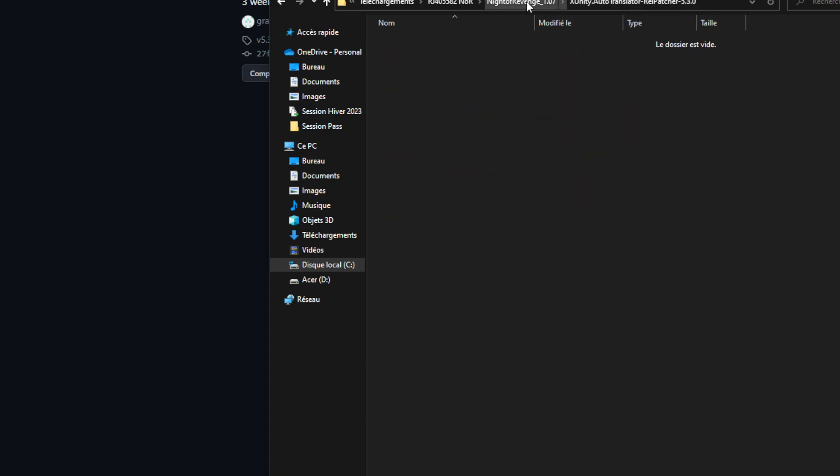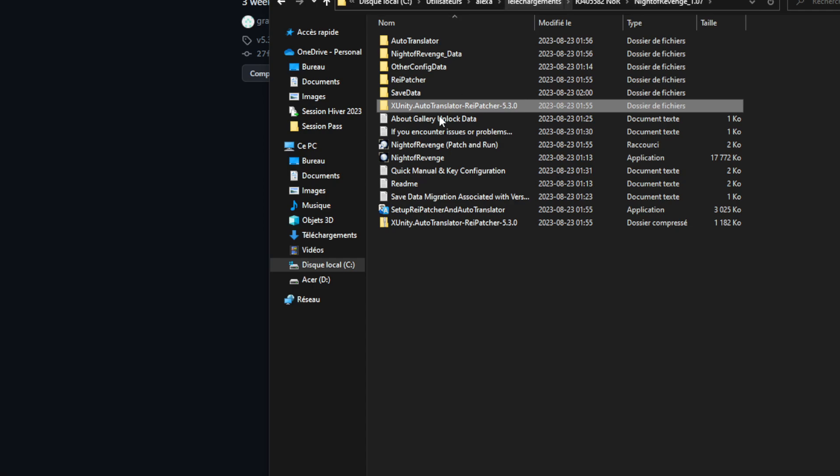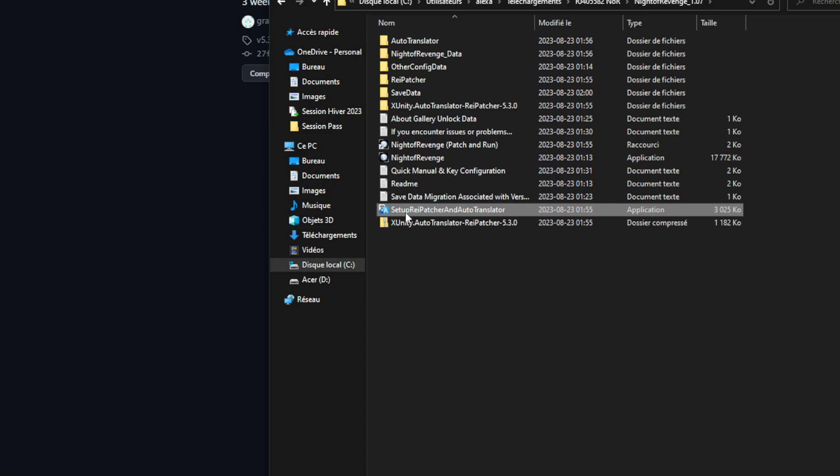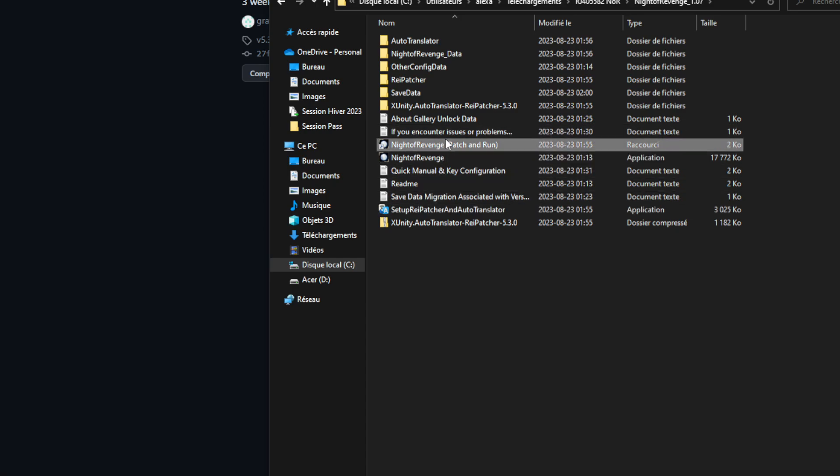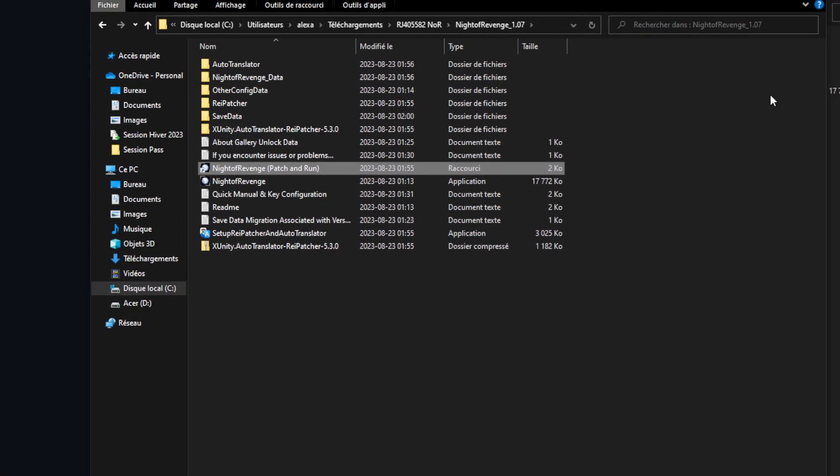Now, there's going to be a file there, it's going to be the Google icon. You want to put that in there, double click it, it's going to make a copy of your game, patch and run.